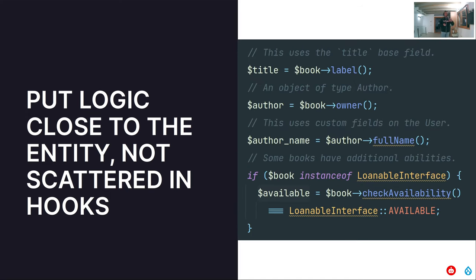And then in your hooks, services, plugins, whatever, you just call those methods and your code is much cleaner. All the business logic related to a book will be contained in that class. Anything related to a node of bundle book goes in there. The service contains logic pertaining to the service, not to the book itself.